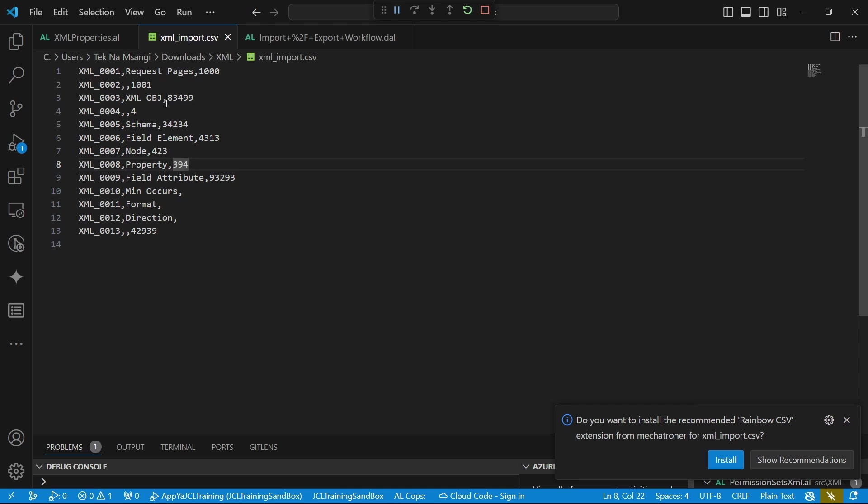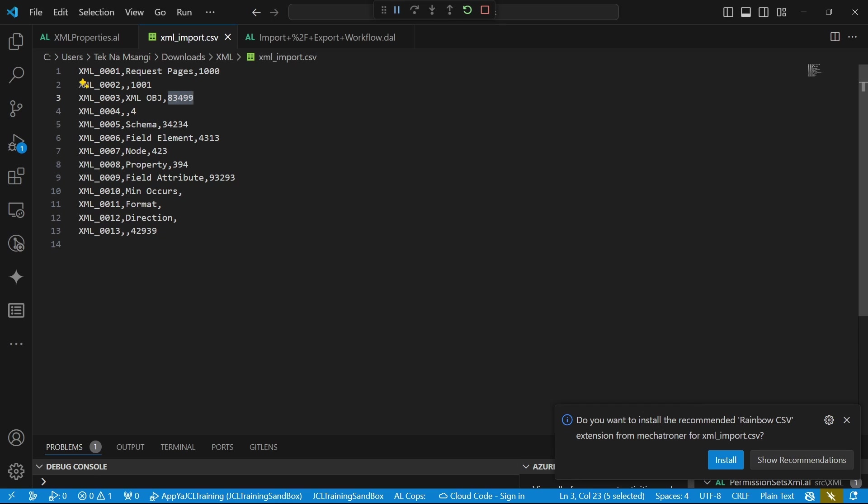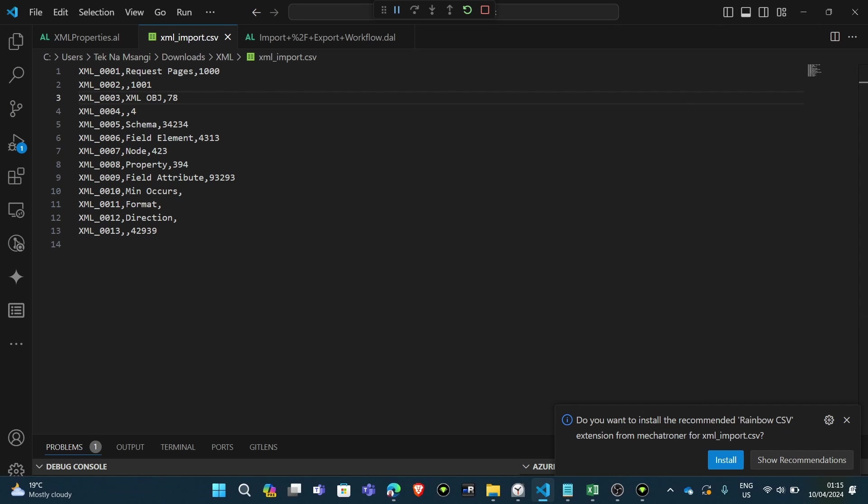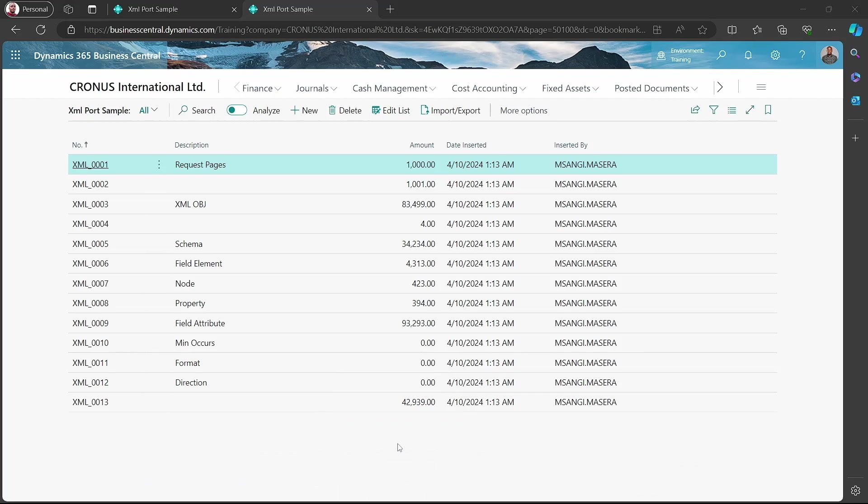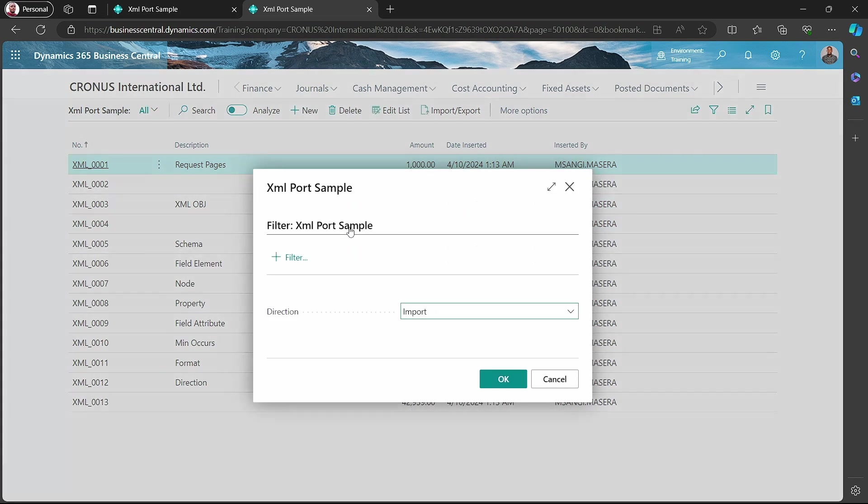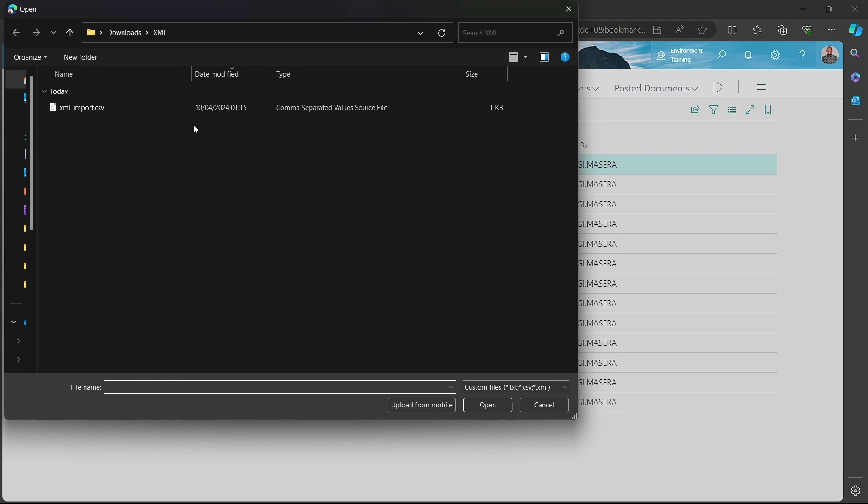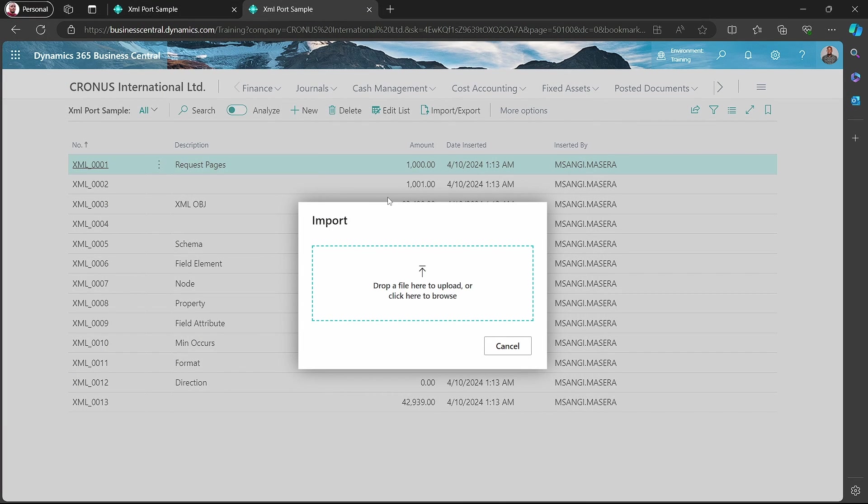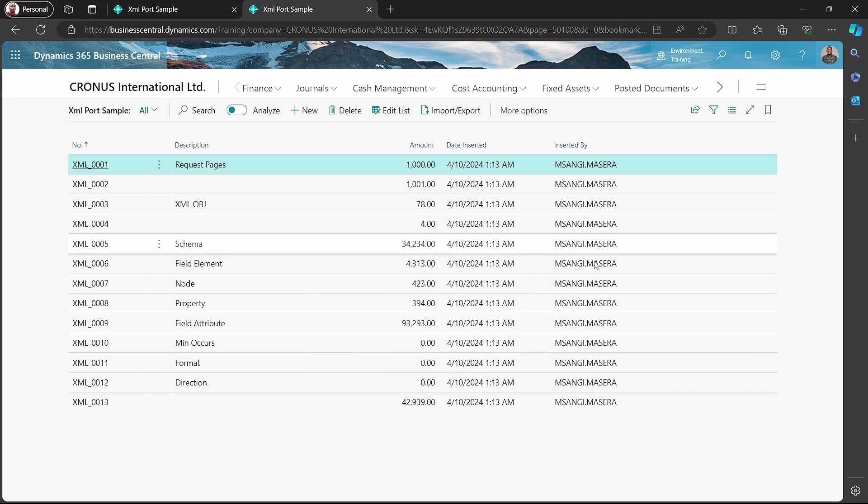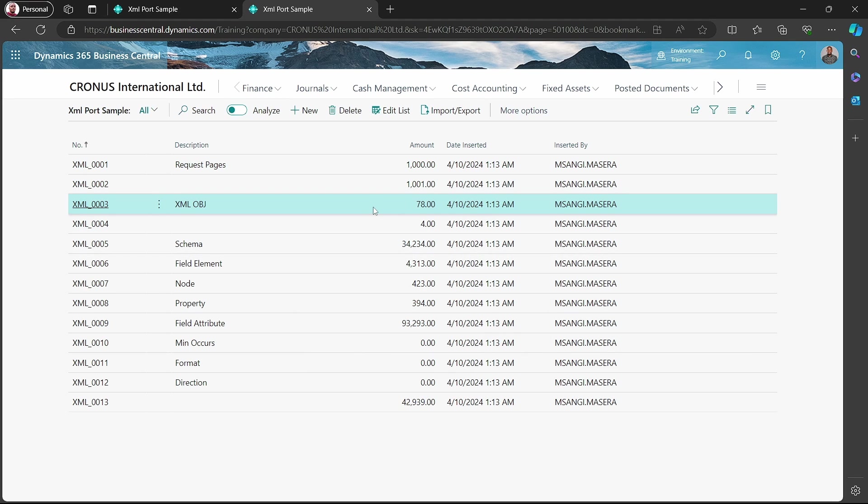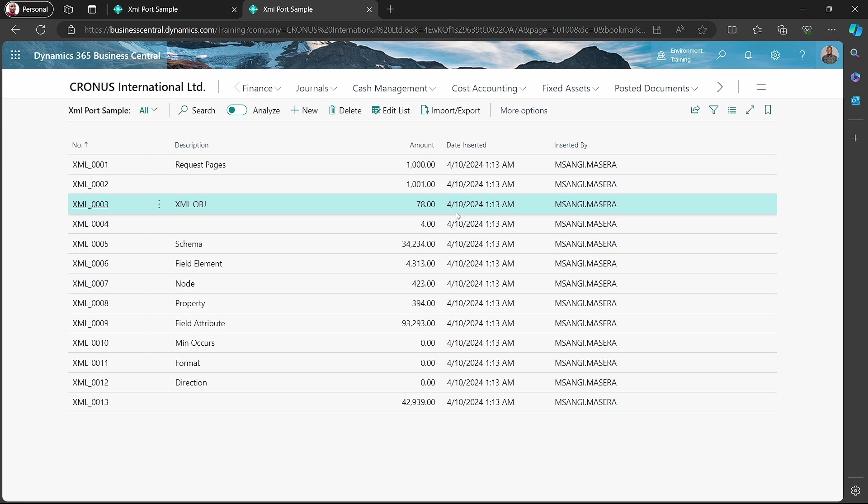If you were to change, maybe one amount here, the one that is 83,499 to 78, and then re-import the same file again. Let me try importing it while it's open in VS Code. The value has been updated to 78 without affecting any other value because it has automatically detected what we are trying to update. There's no discrepancy in terms of this particular upload.